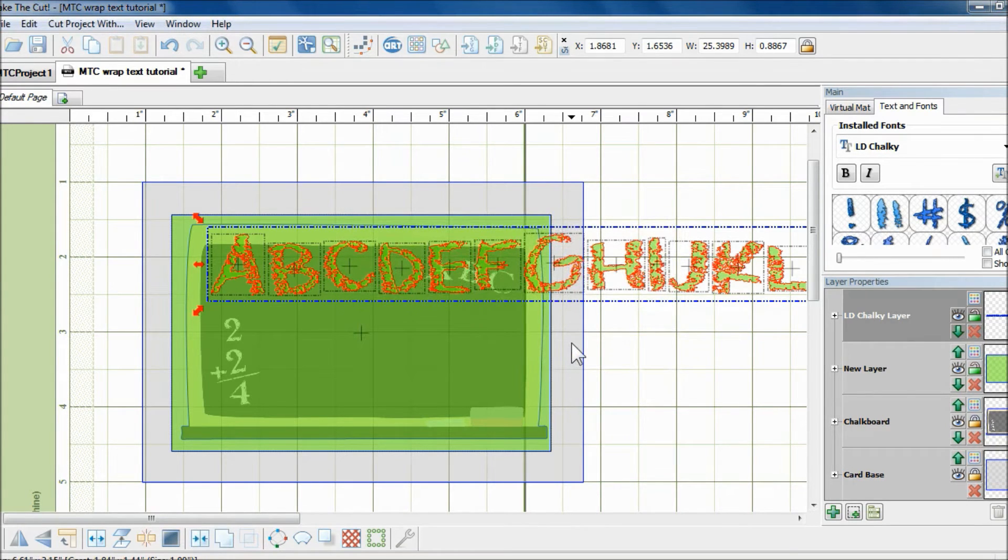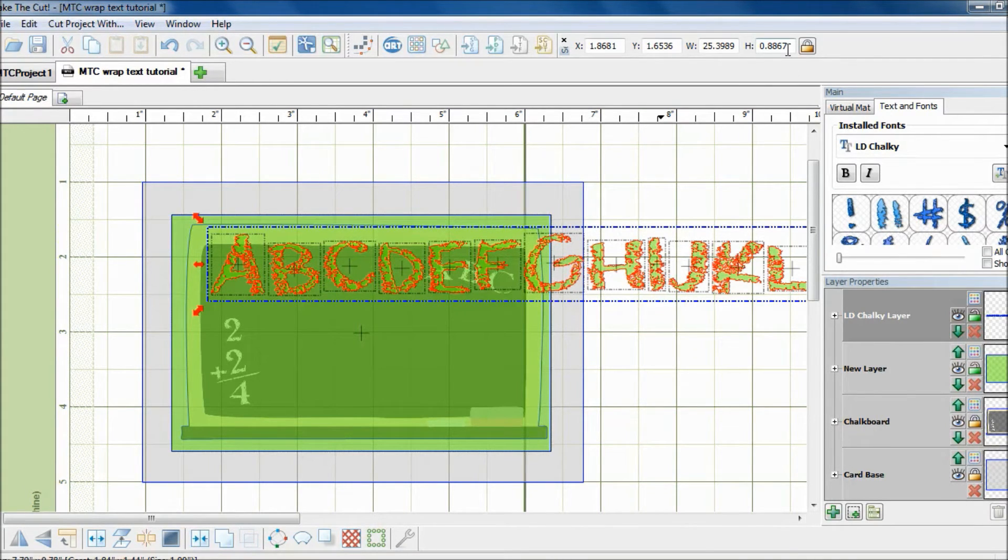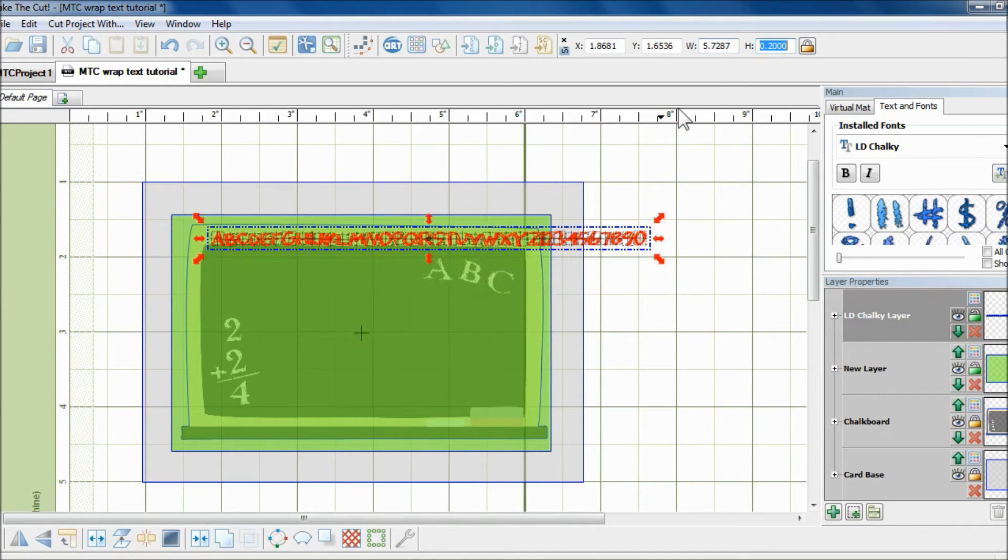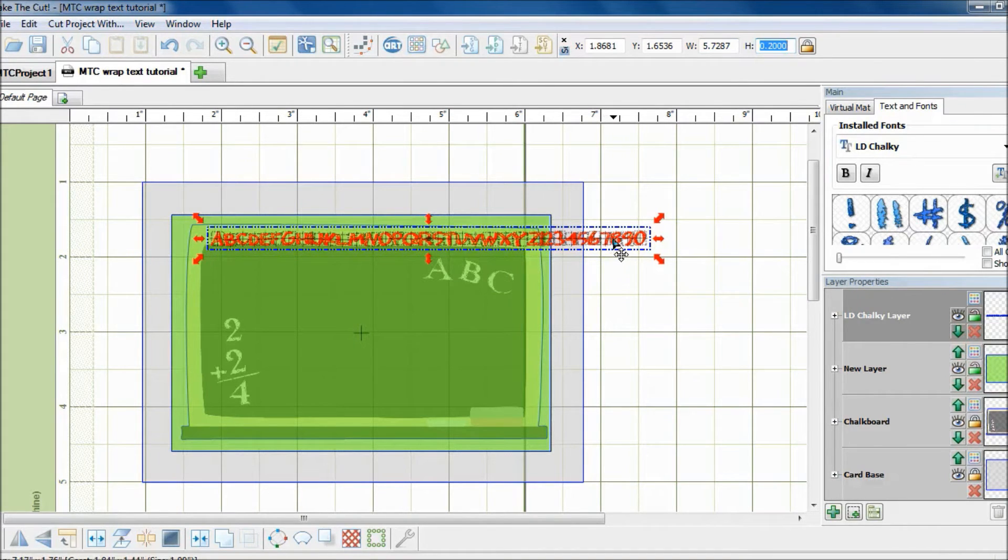And because the size of the letters are too big right now, I will have to resize it. So let's just do 0.2 inches and I will hit Enter. And now it looks so much better.